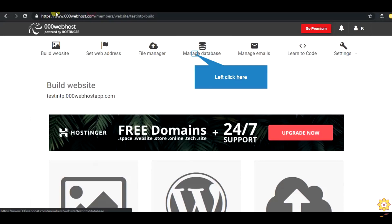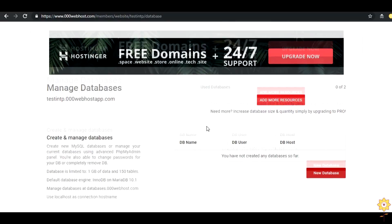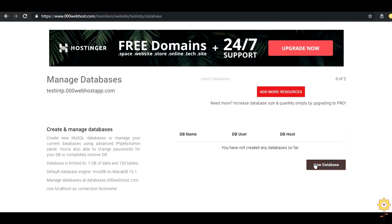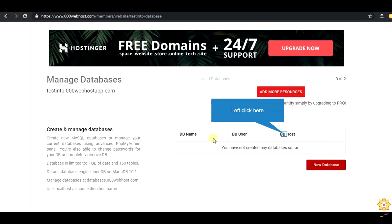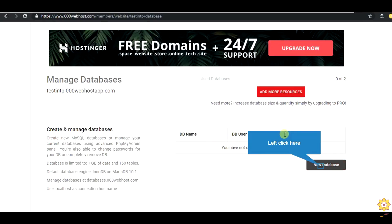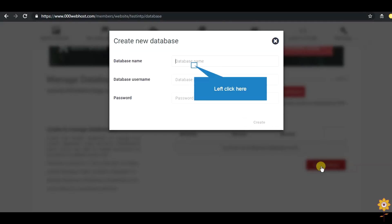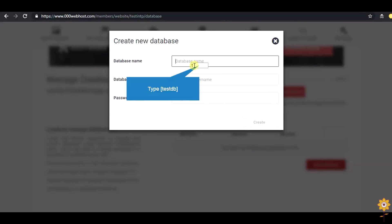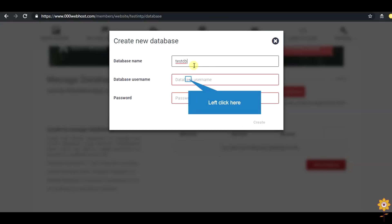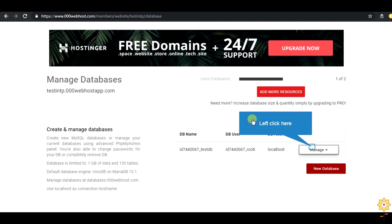Now let us see how we can create our database online in webhost.com. Click on new database. Now enter your database name, user name and password the same way how you create your database in your localhost.